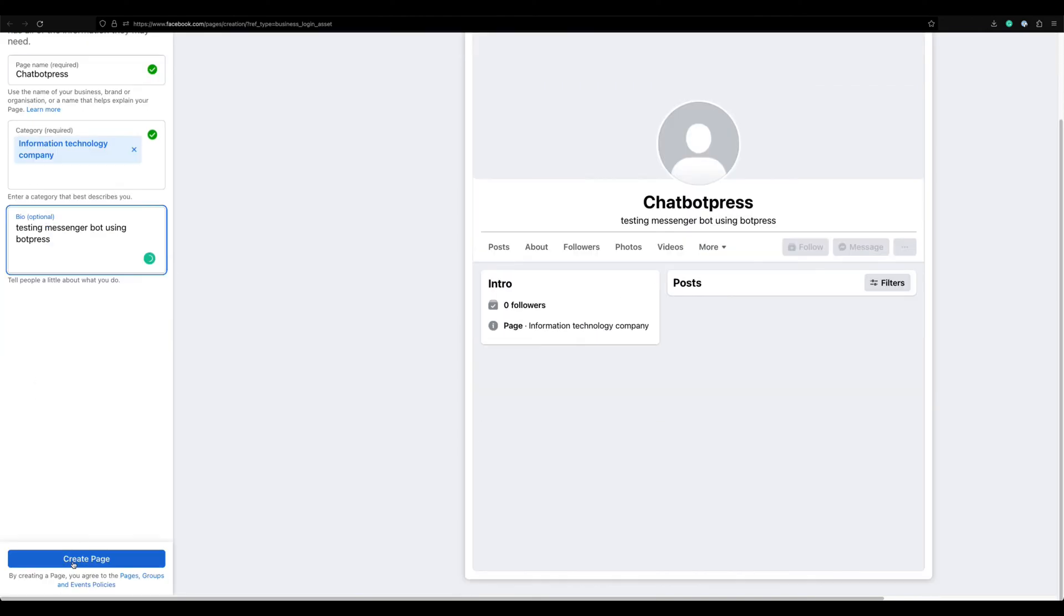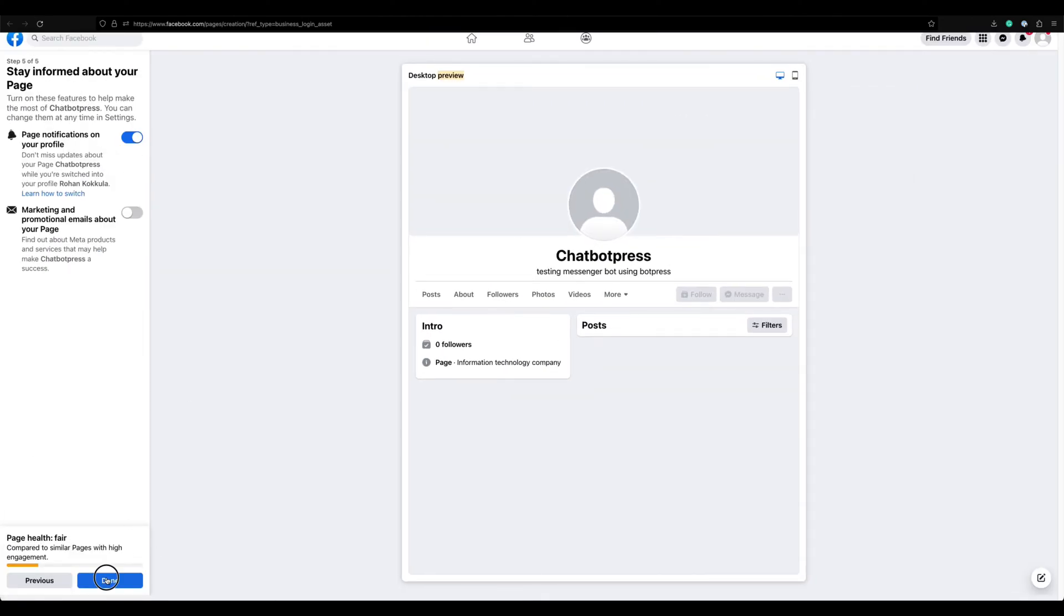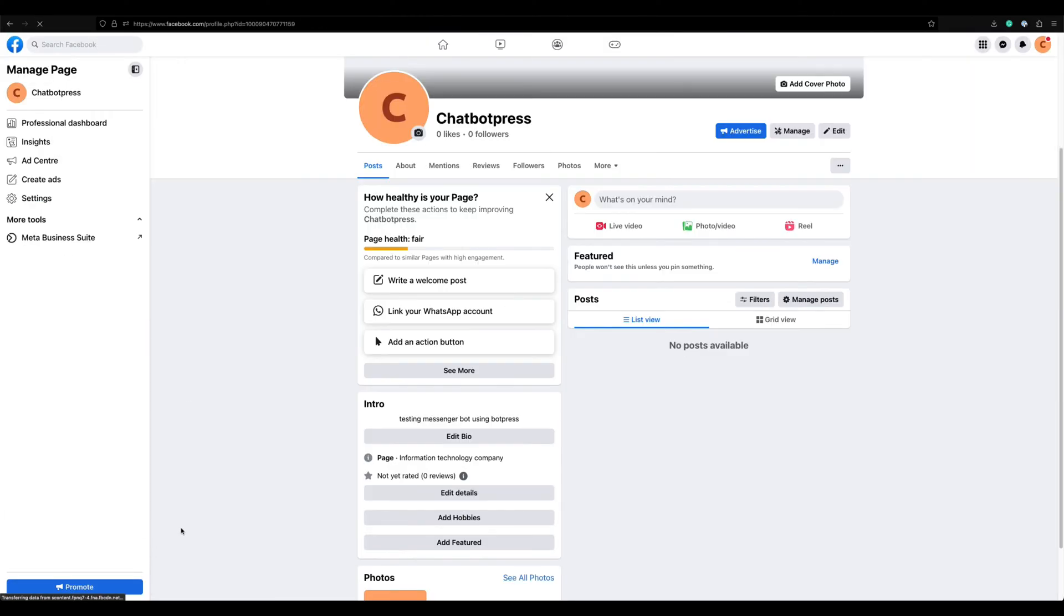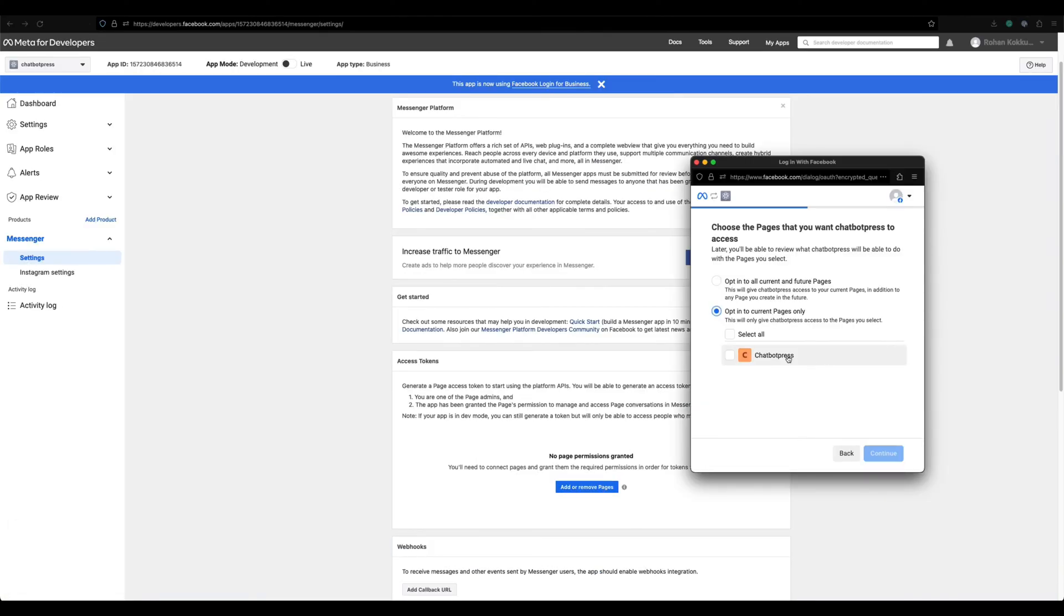Let's skip the steps that we don't need at the moment. Once you have successfully created the Meta page, let's go back to the settings and add this page.